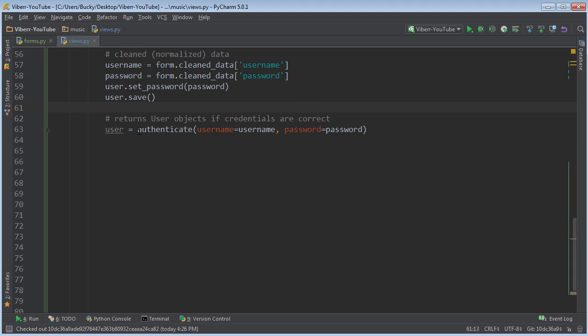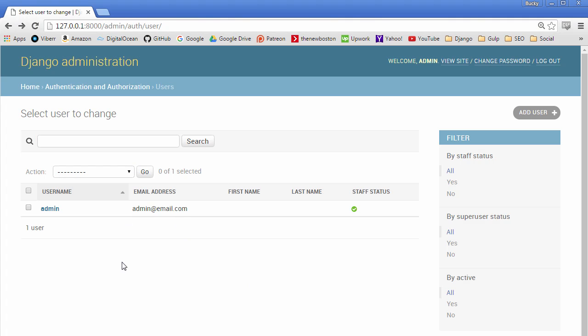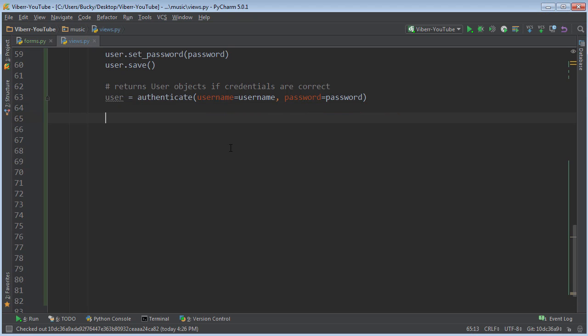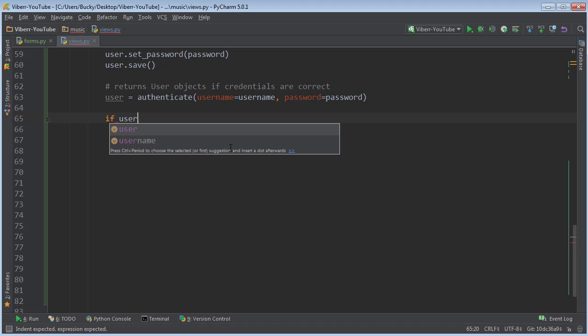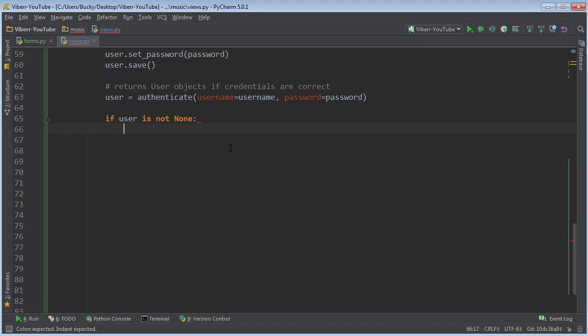So essentially what this function does is it takes a username and password and it checks in the database to see if they are an actual user, to see if they exist. So what we can do now is we can check to make sure that we actually got a user back. You can say user is not none.